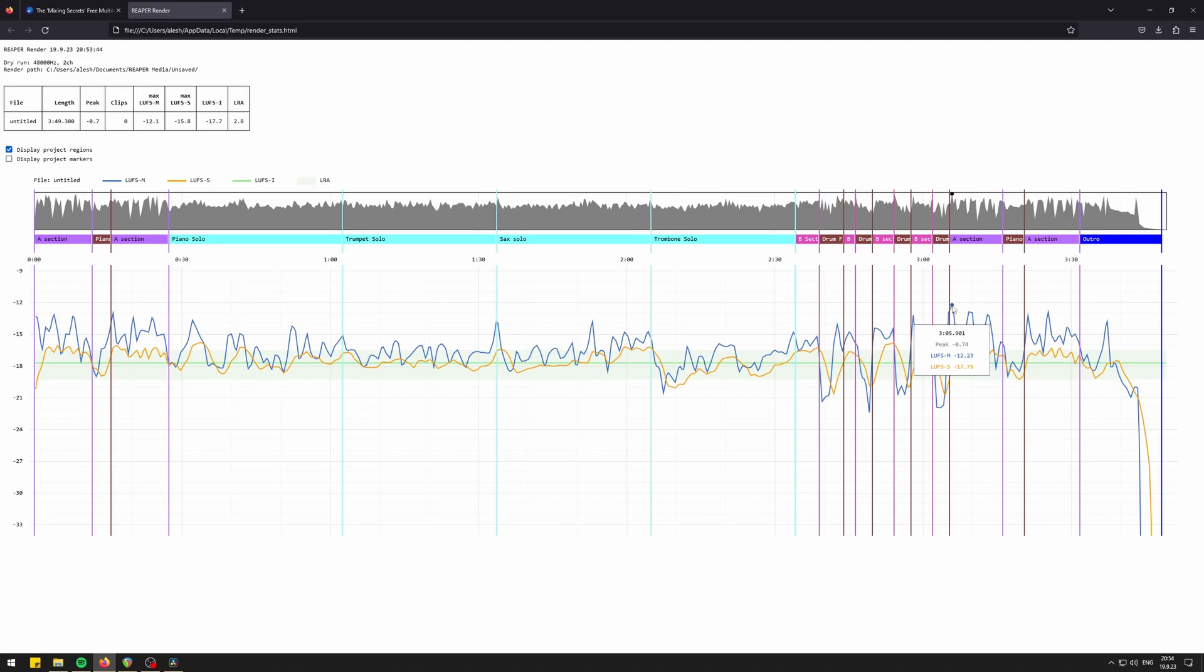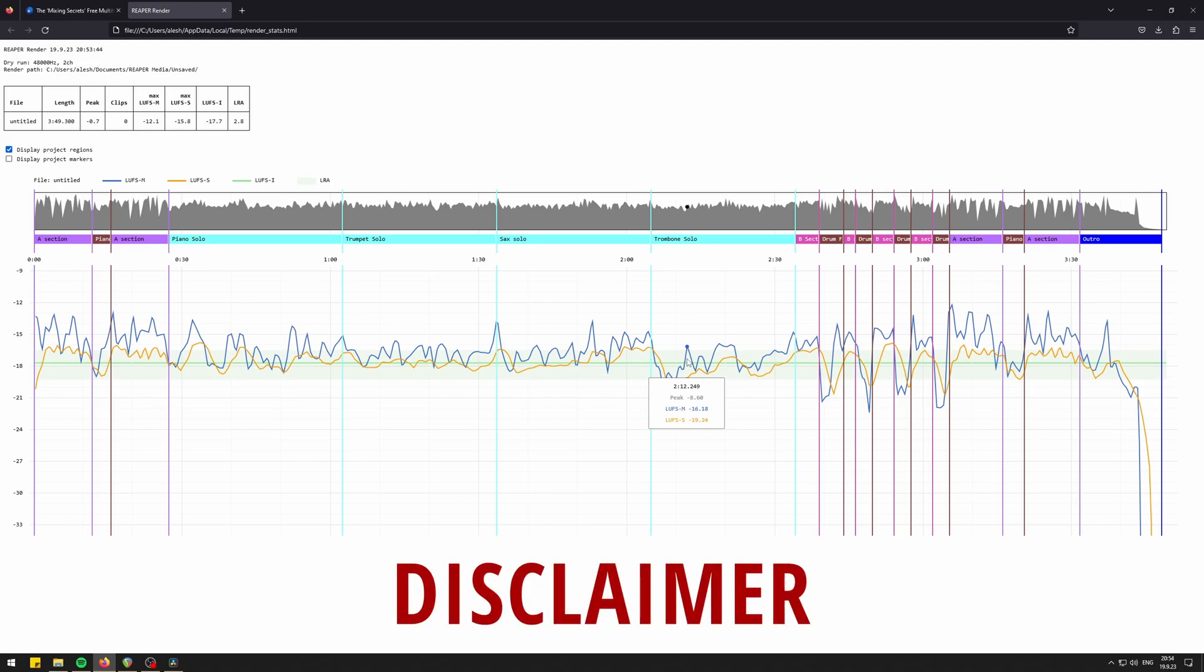I now have enough of the headroom on the bus tracks, separate tracks and master track, and using dry output render option I have reached this stage much quicker. A quick disclaimer.